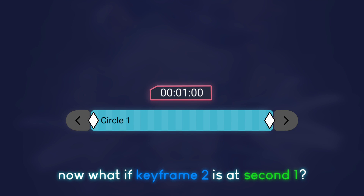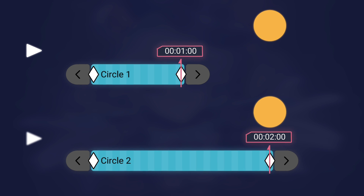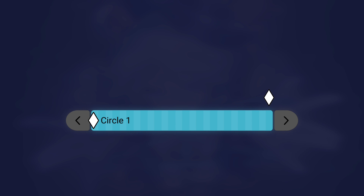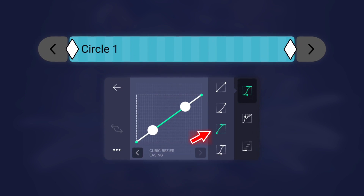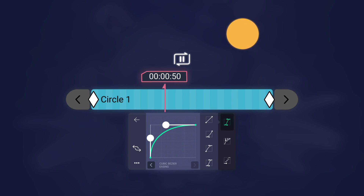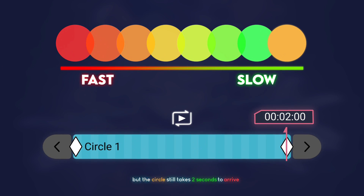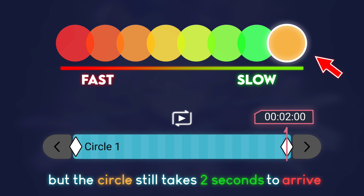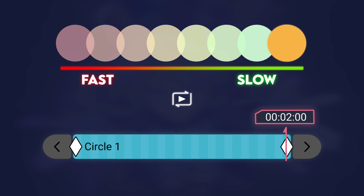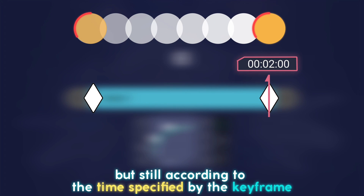Now, what if keyframe two is at second one? The circle only takes one second to arrive. Now try adding a graph. It's faster at the beginning and slower at the end, but the circle still takes two seconds to arrive. Graph makes the movement speed up and slow down, but still according to the time specified by the keyframe.